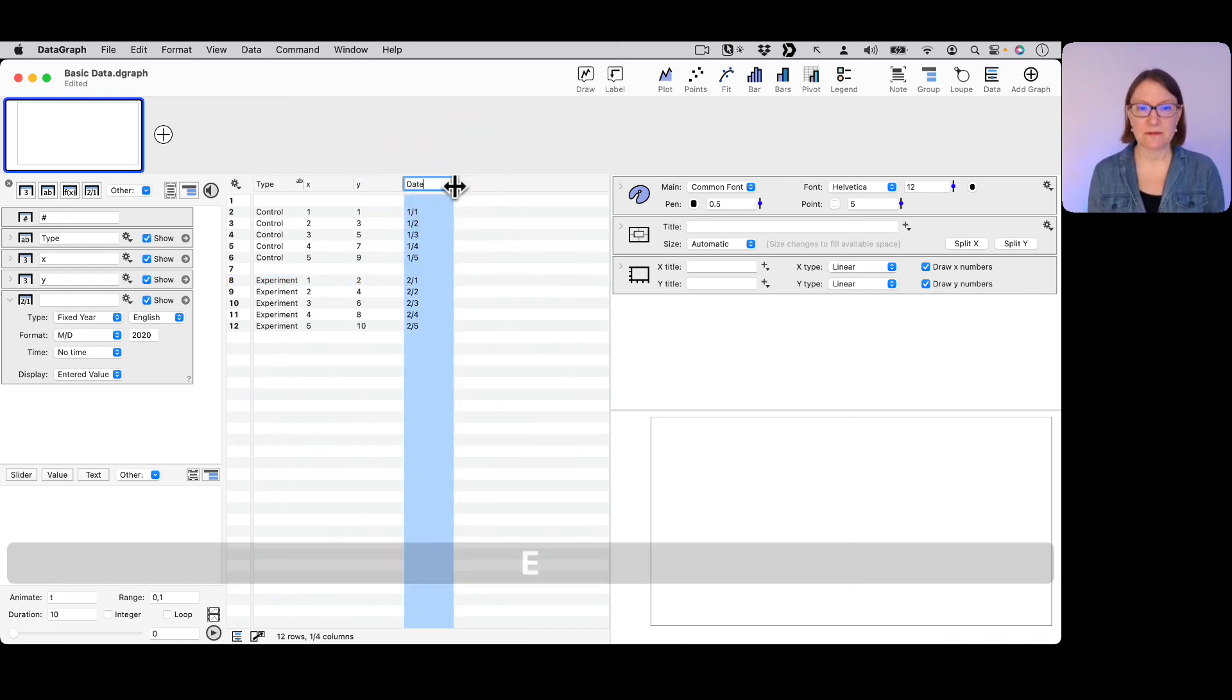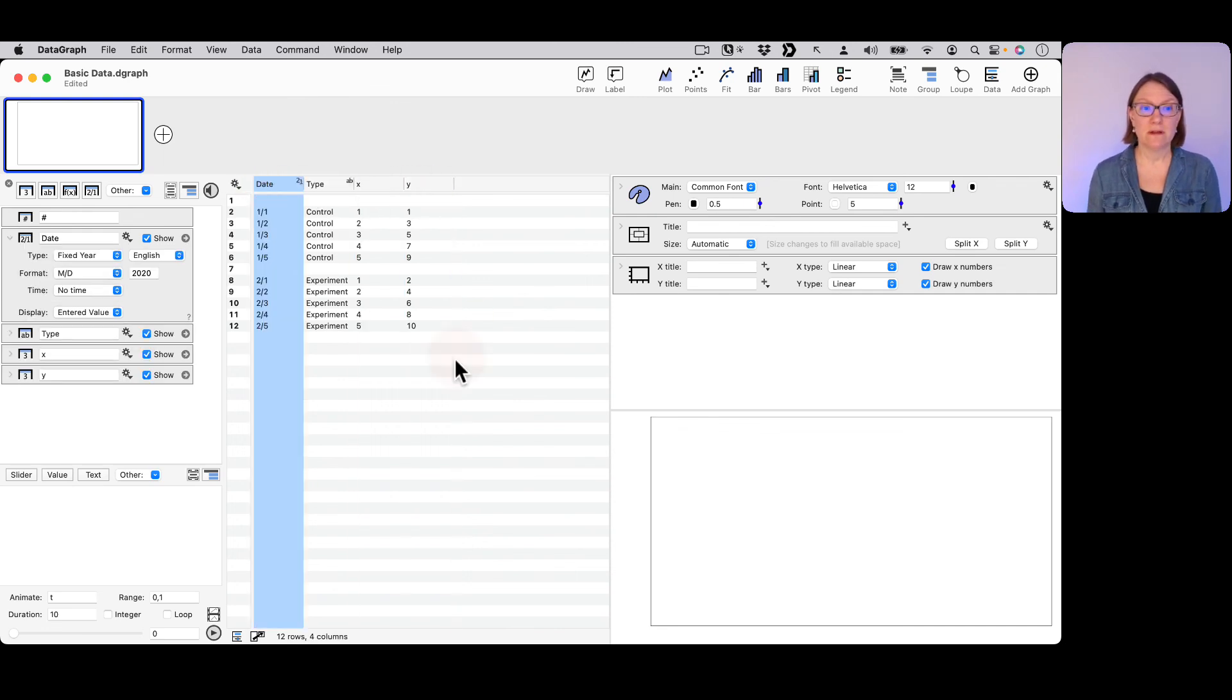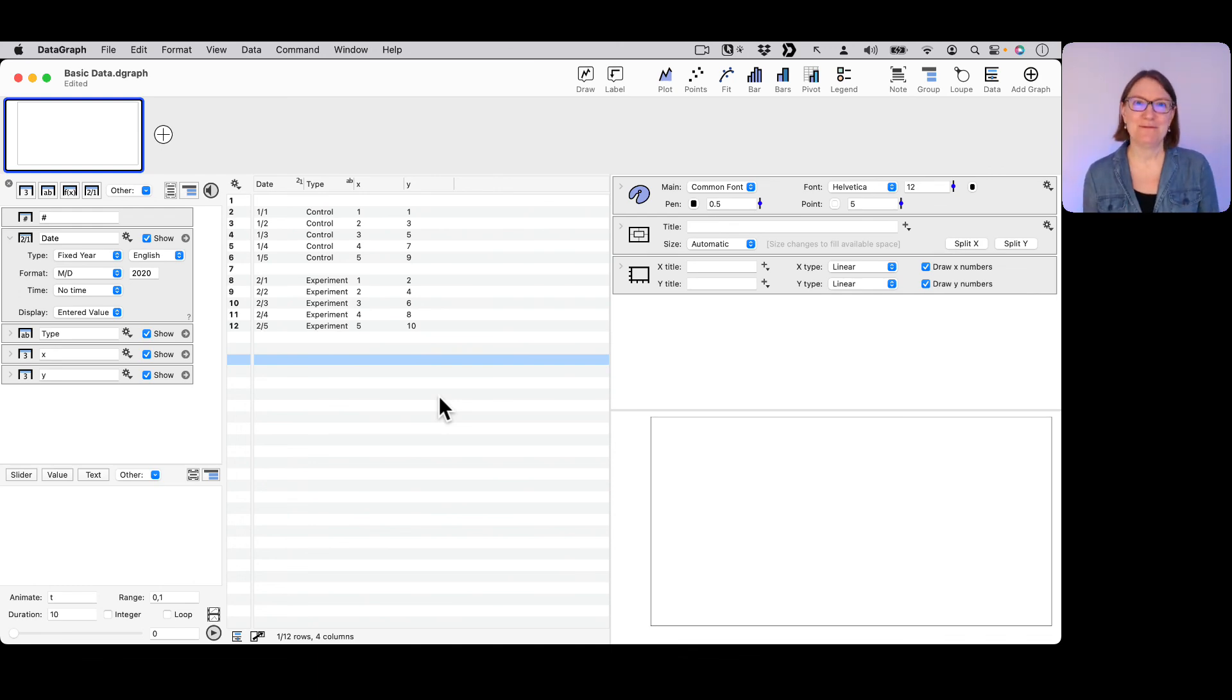And of course, I want to give this a name. Let's go ahead and drag this over to the left-hand side to have my date column on the left.